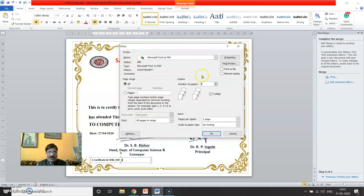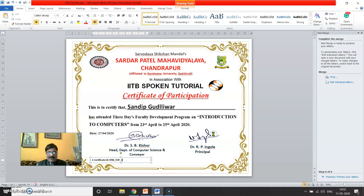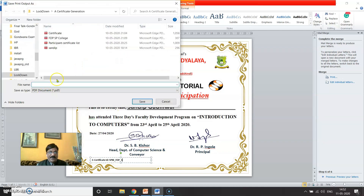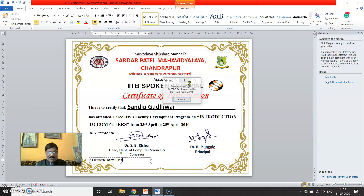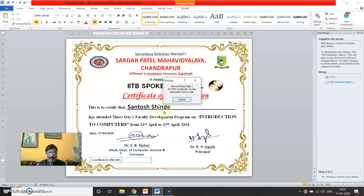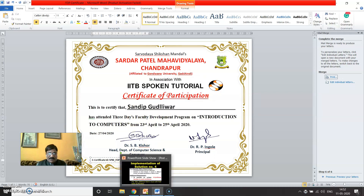It will show you a print option. Select 'Microsoft Print to PDF' — it will generate a PDF file for all participants. Specify the name of the file, say 'FDP'. It will take a few moments to generate certificates for all the participants.